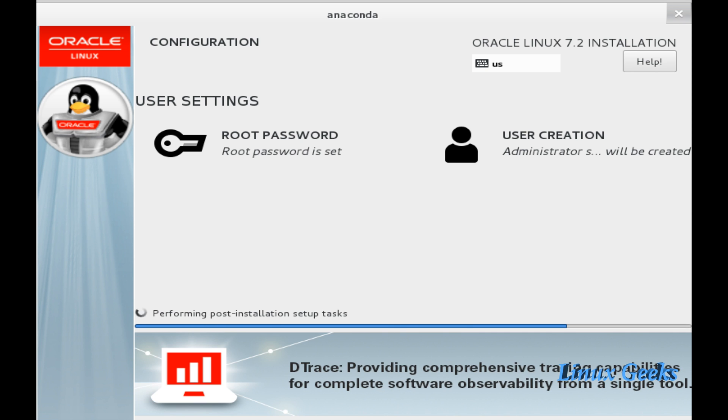It is almost done. Now it is performing the post-installation setup task. After the installation, it will configure some of the scripts.